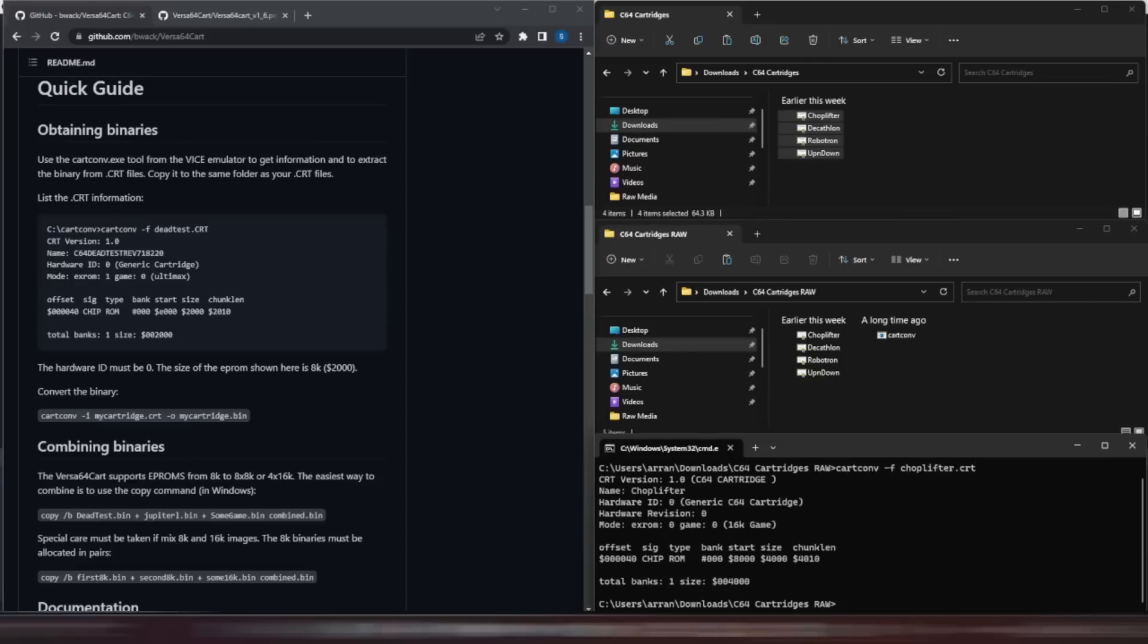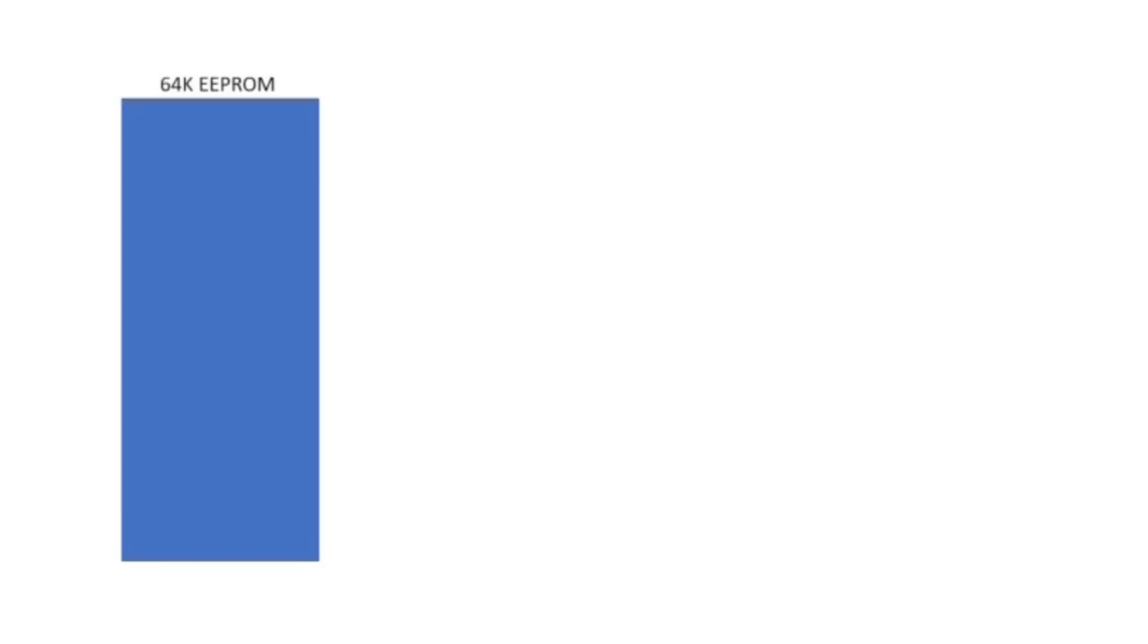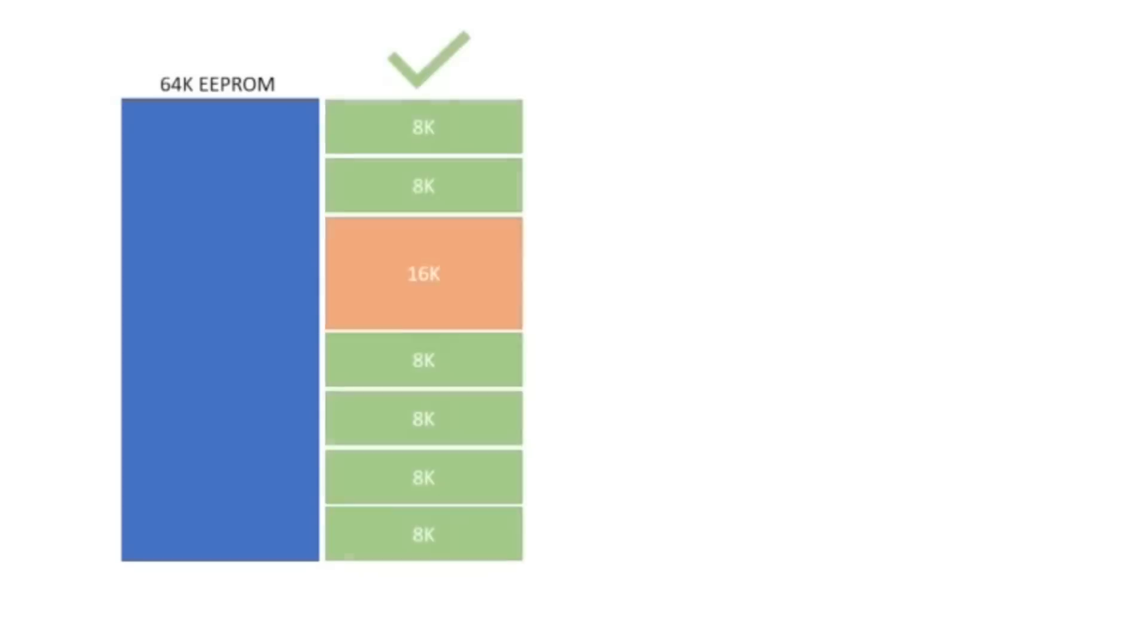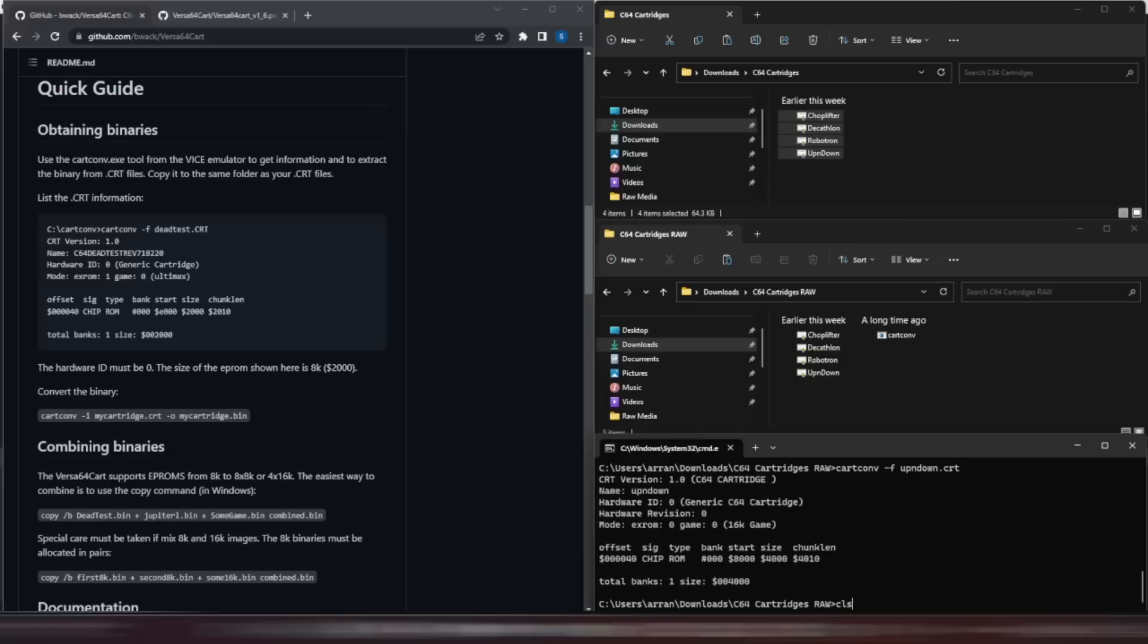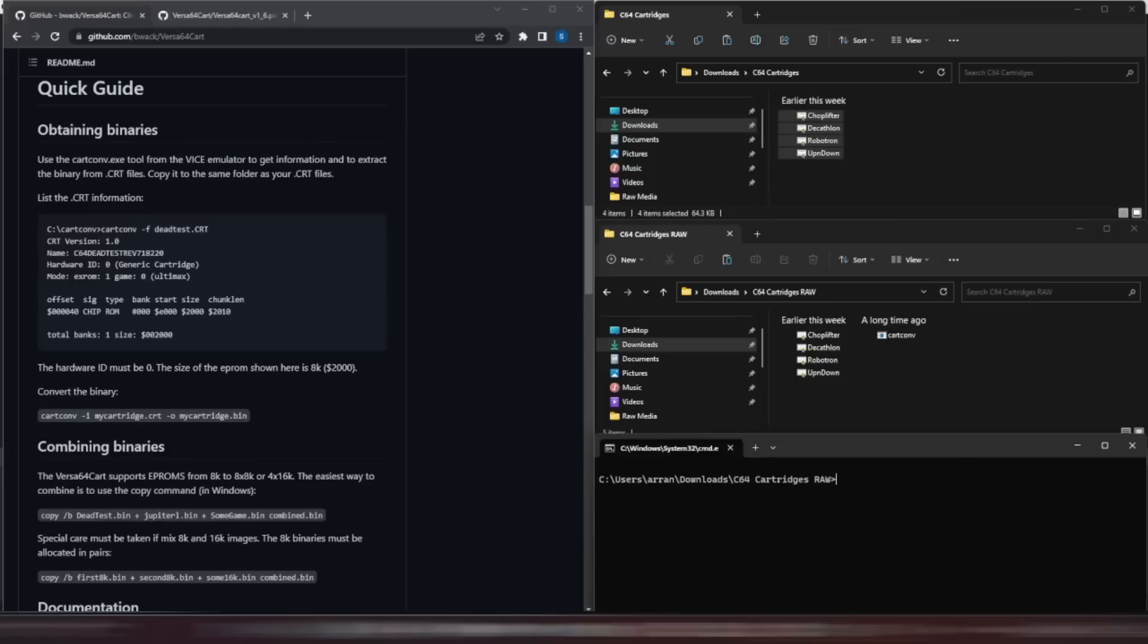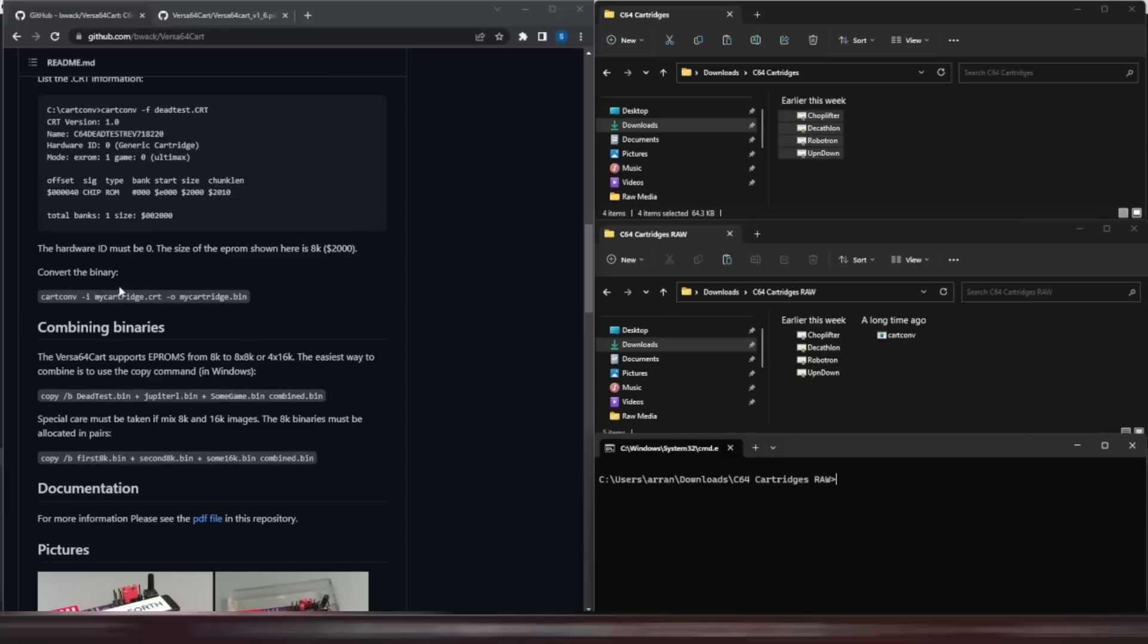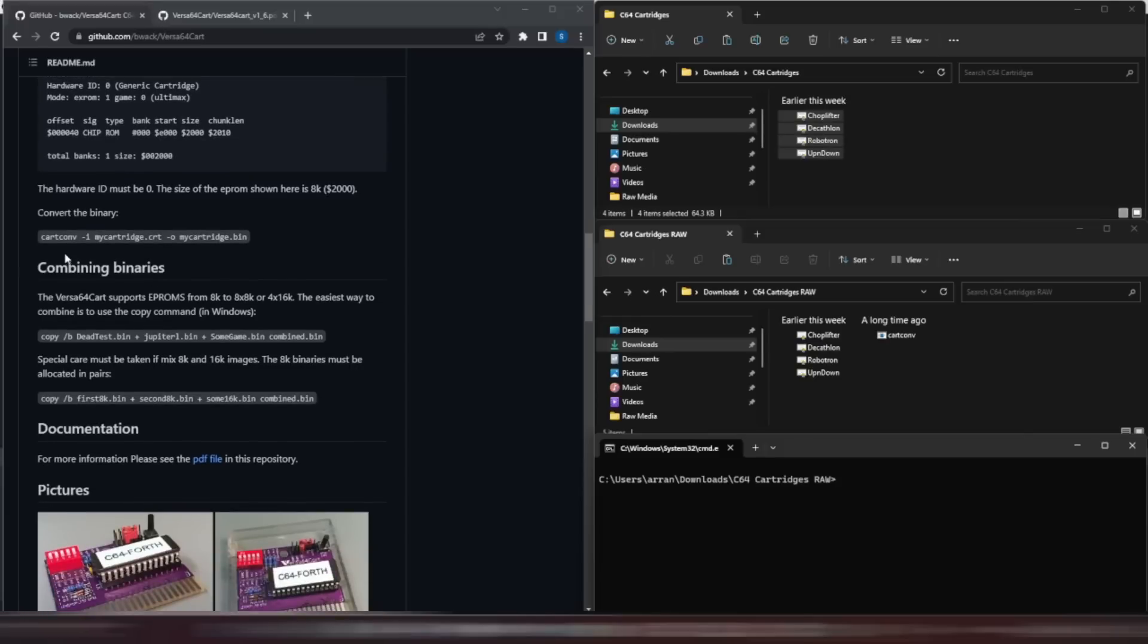If you're mixing your cartridge sizes on the EEPROM, just remember to group your cartridges into logical 16K blocks. Two 8K cartridges, then a 16K, and then four 8Ks will be just fine. But an 8K followed by a 16K won't work. So now we know the sizes and types of our cartridges, we need to convert them from the CRT format to a binary format that we can load into the EEPROM.